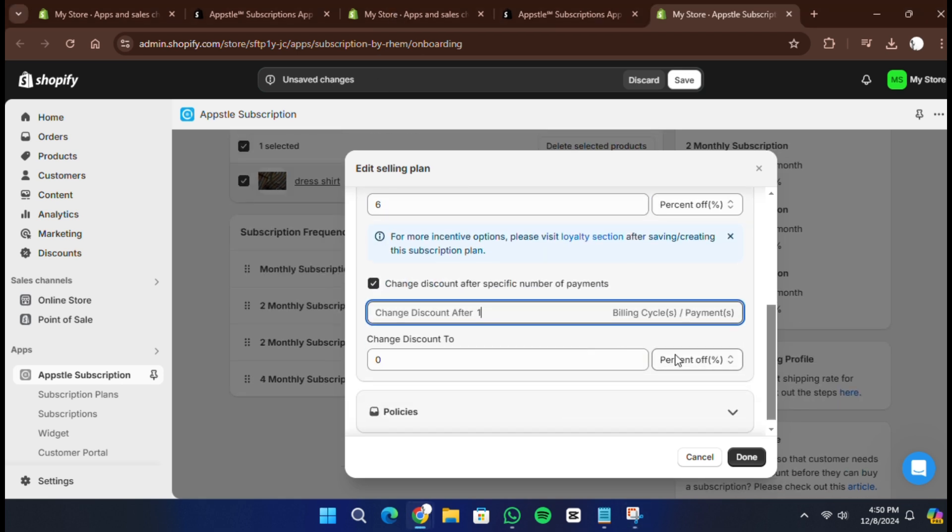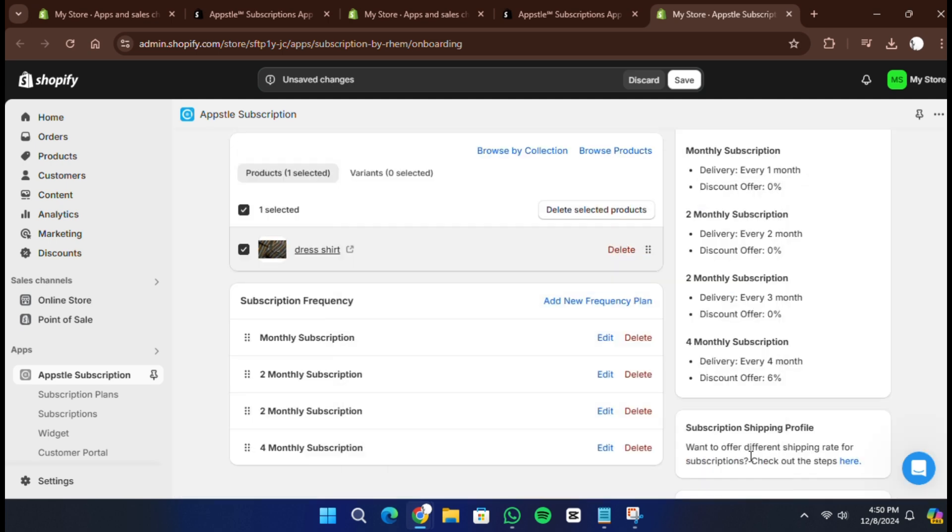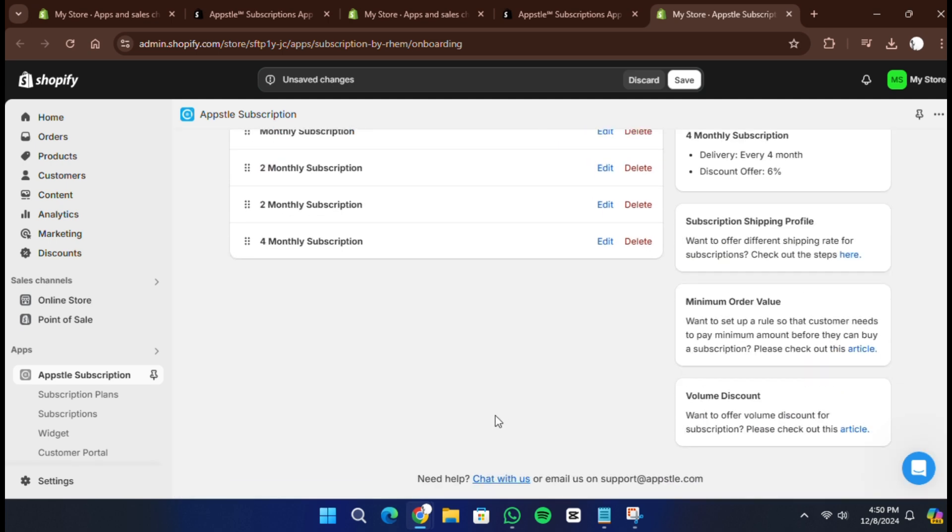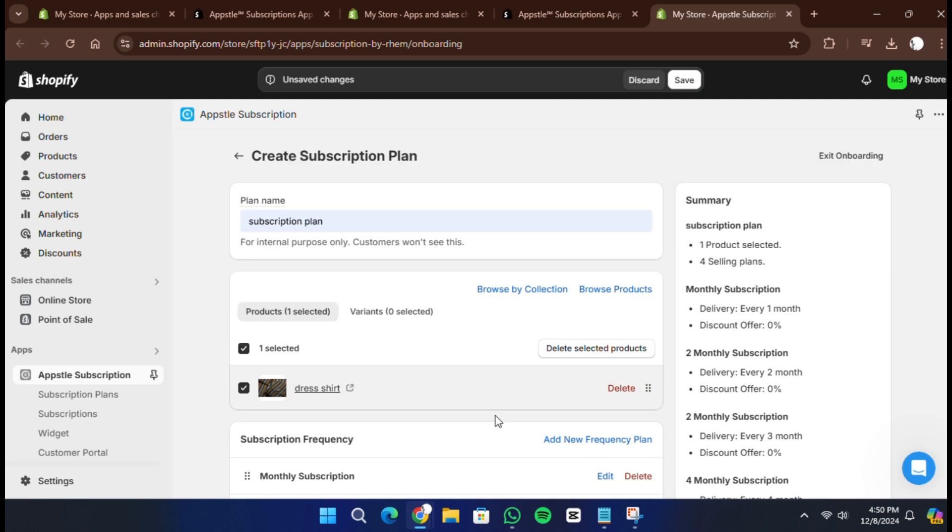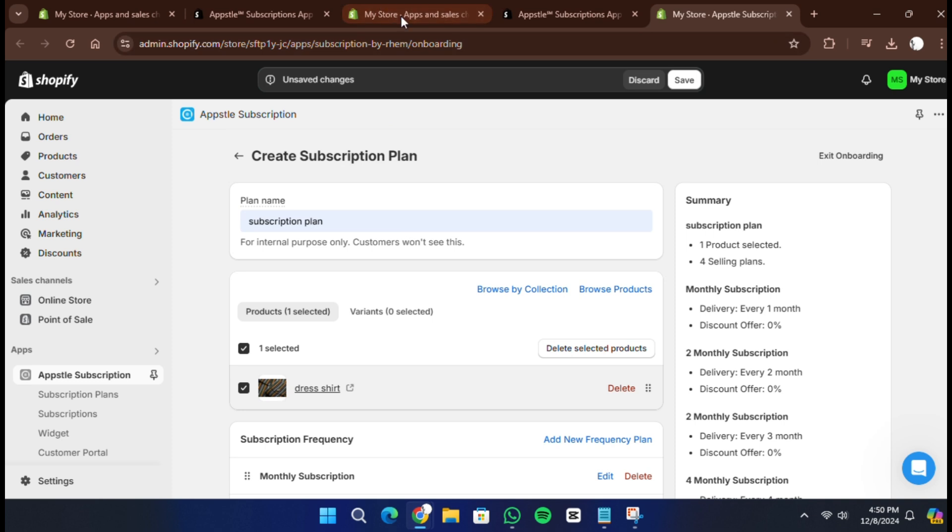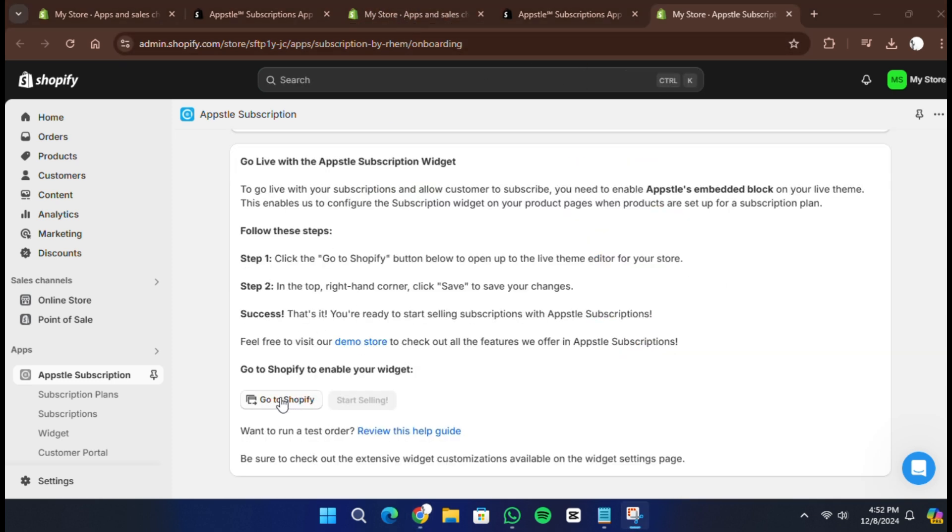Now navigate to the product page in your store. You should see a new option for subscribe and save alongside the regular buy now button. Customers can now choose to subscribe and pay monthly for the product.